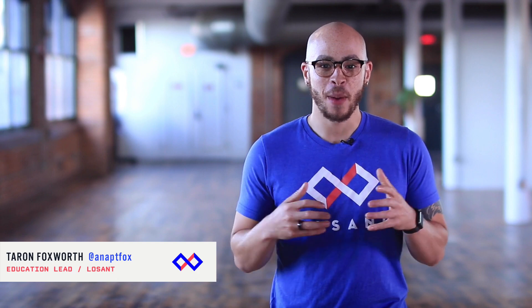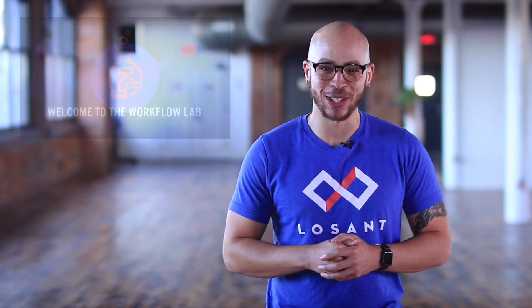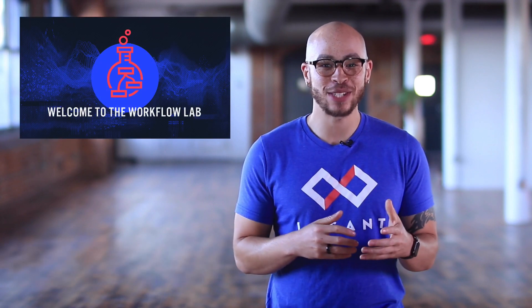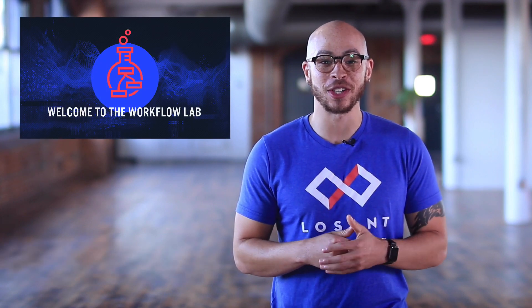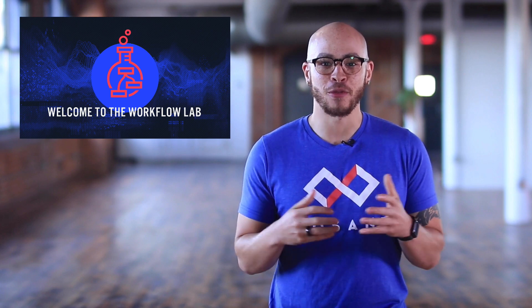Hello, welcome to the Workflow Lab. My name is Fox, the Education Lead at Losant. In this video, we are going to talk about the Workflow Lab.